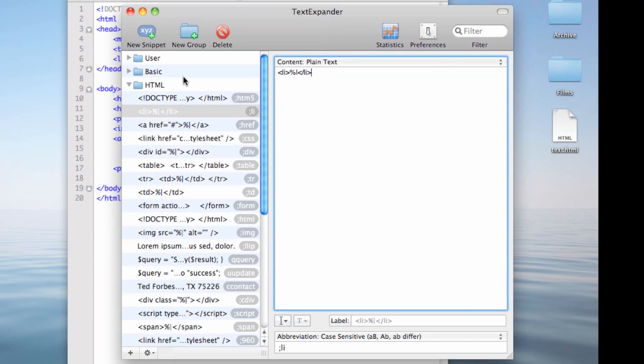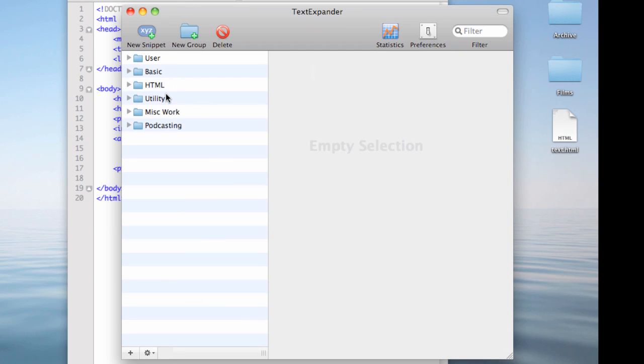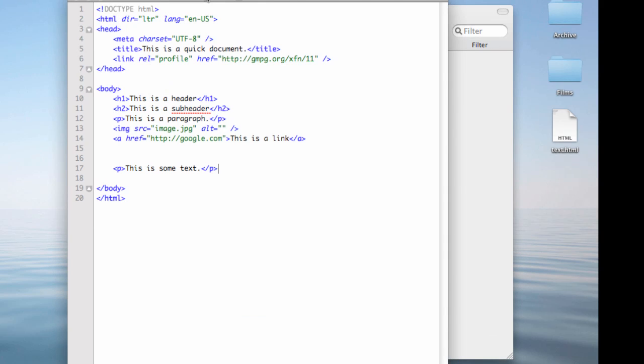TextExpander is an app. It runs behind the scenes. And what it does is it allows you to, over on the left-hand side, you'll see I have a bunch of folders because I keep everything kind of organized. But it allows you to create snippets and shortcuts.